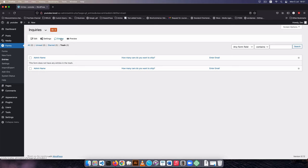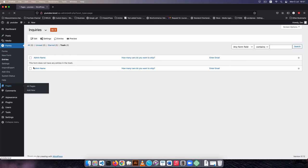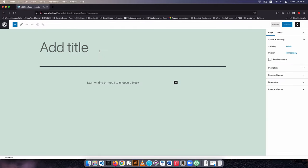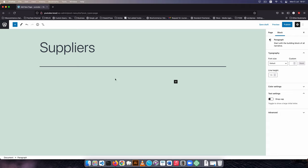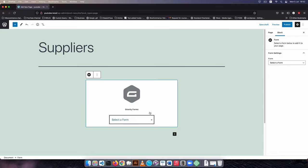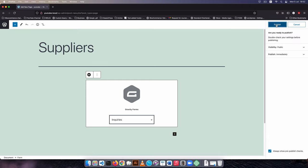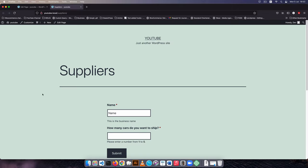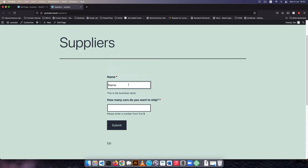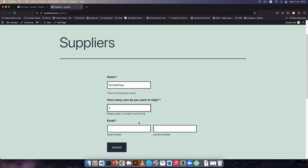After doing that, in the admin section you can see the admin name, how many cars, and the email — those are the fields we worked with. The form has an ID of 2. I'm going to go to Pages, create a new page called 'Suppliers', click the Gravity Forms block, select the Inquiries form, turn off the title and description, and hit publish. Viewing the page we can see the form is right here.